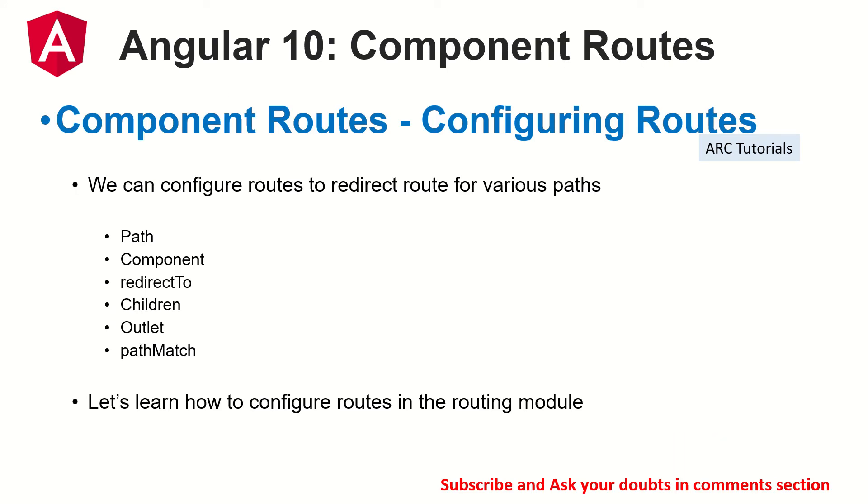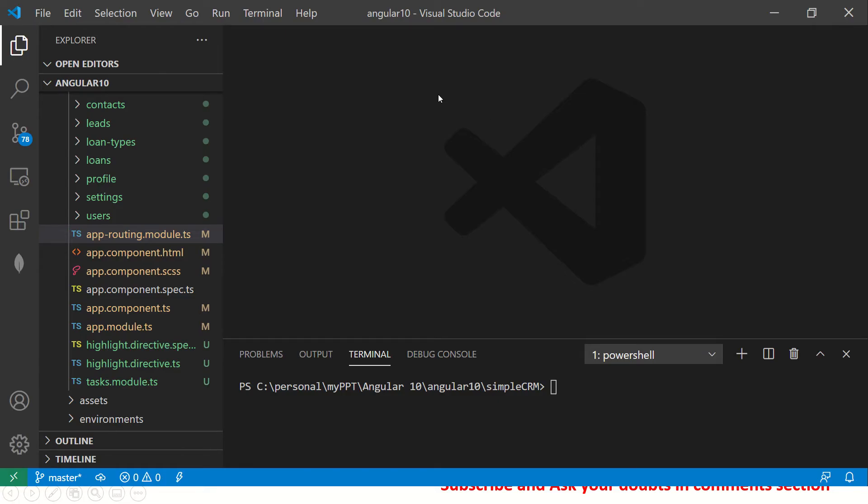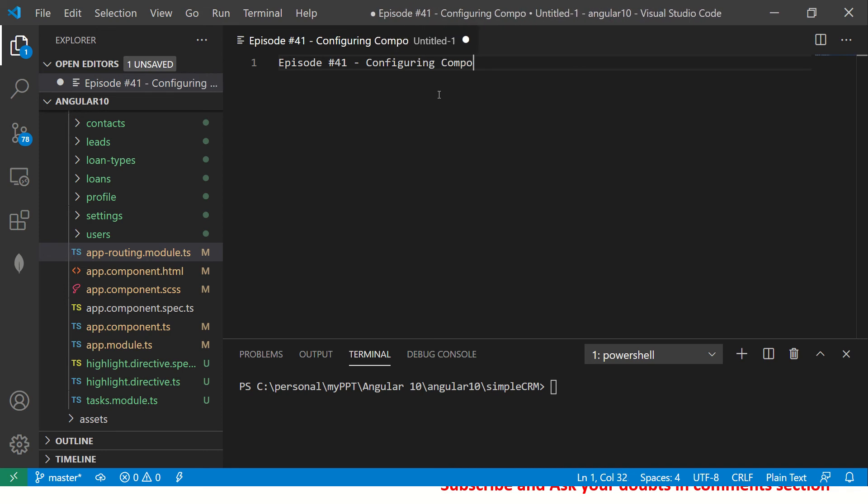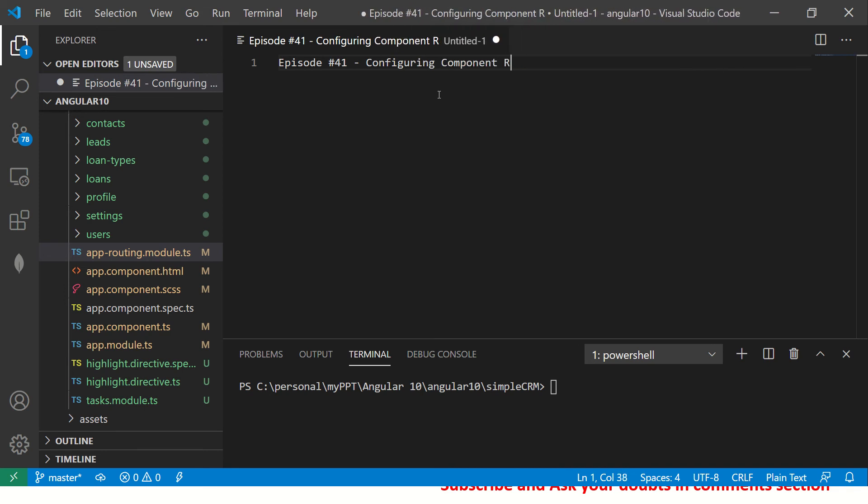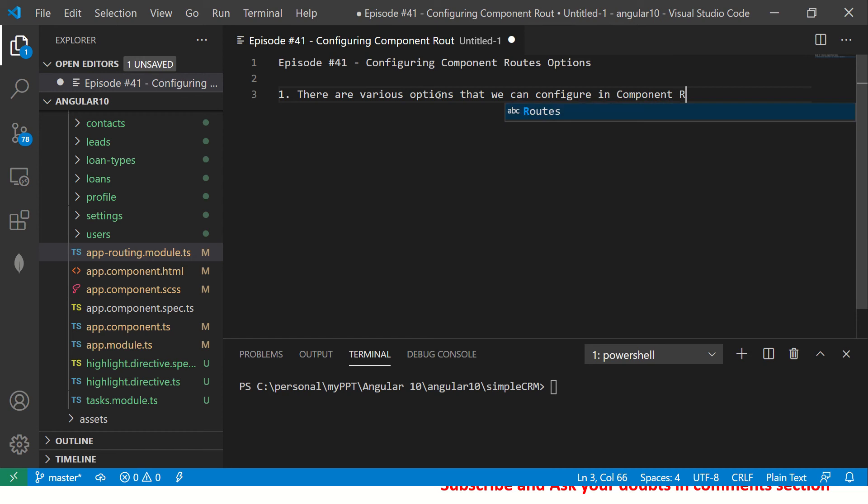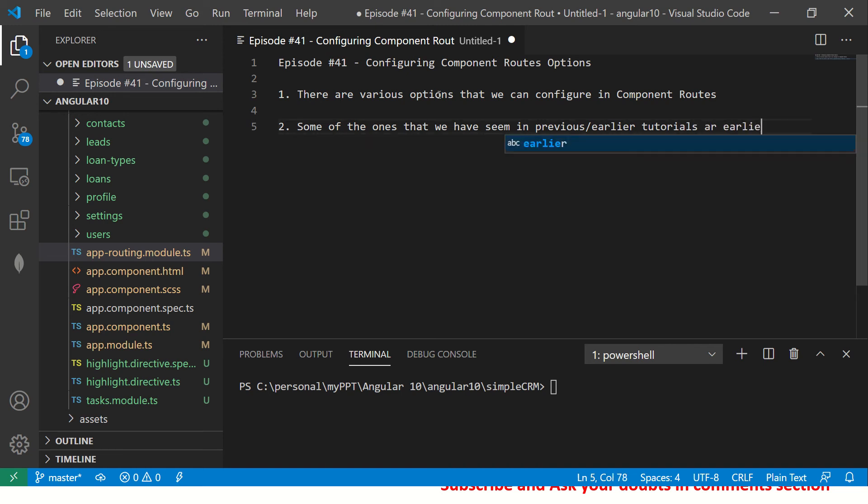So what are the different options that we can configure our routes? So there are different things that we can configure. We can configure path. We have component, that's options that it takes. We have redirect to, we have children, we have outlet, we have path match. So if you again notice, I have covered some of these in the previous episodes, let me explain that here. Episode number 41, configuring component routes options. There are various options that we can configure in component routes.